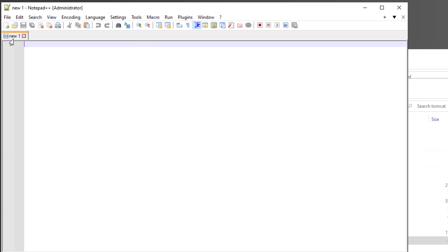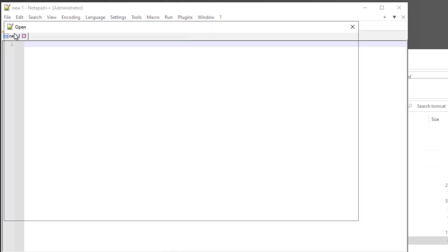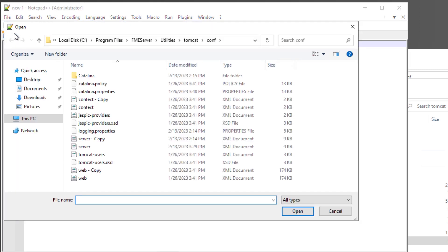Next, let's configure WebXML. Open WebXML located in the conf folder.